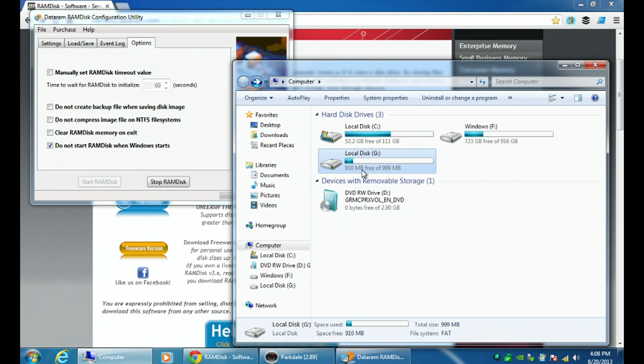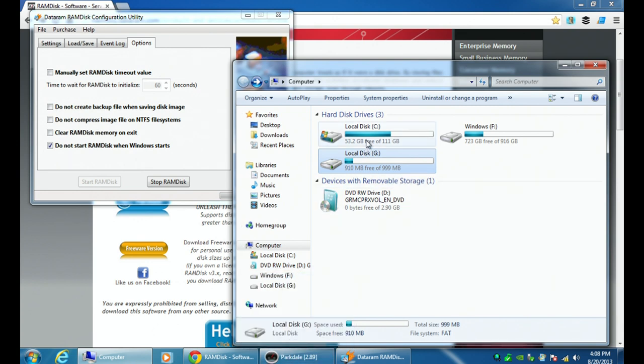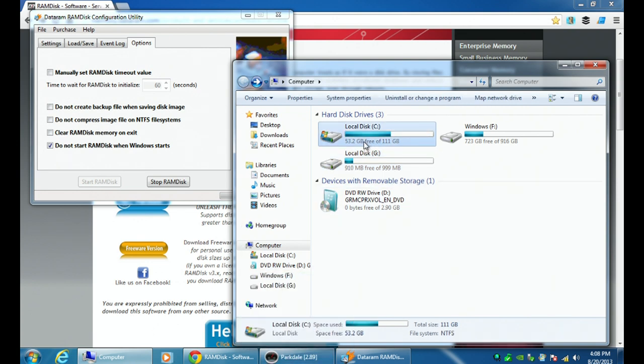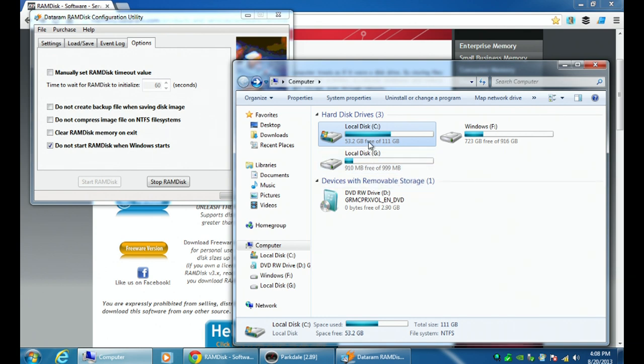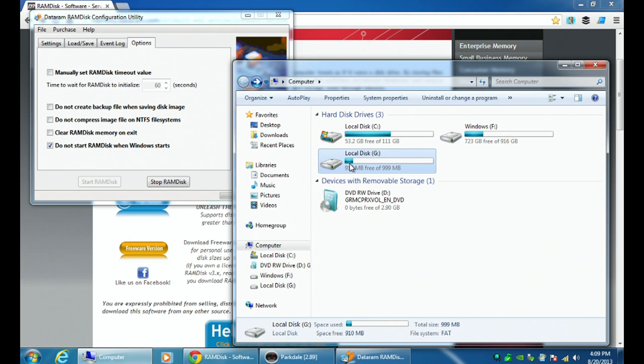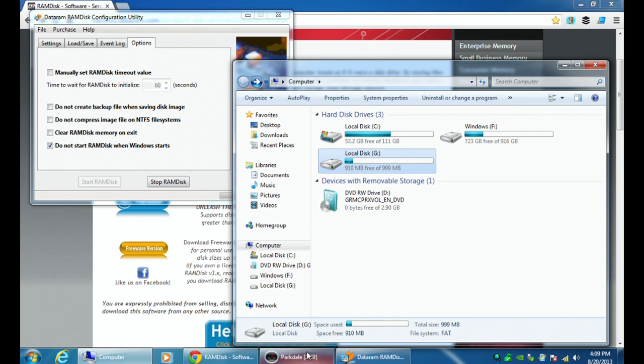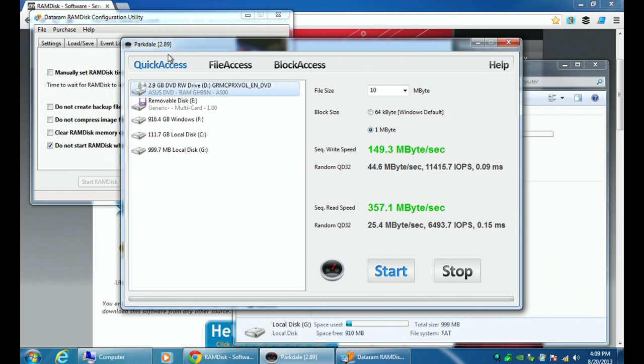Now to show you how fast this RAM disk is compared. So I have C drive as a solid state. So I have that Intel solid state drive I got a couple of months ago that I'm all happy about, right? So that's C drive. And G is the RAM disk. So if we go here, and what I've done is I've opened up Parkdale. So Parkdale, what this does is it allows me to test the speed of my hard drive. So this is just a utility to test the speed of the hard drive.